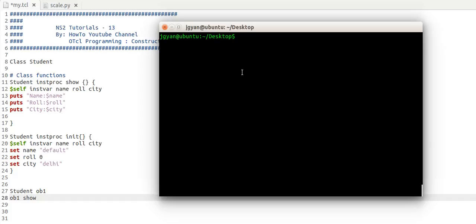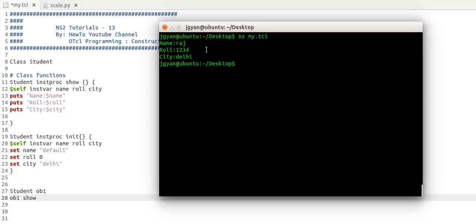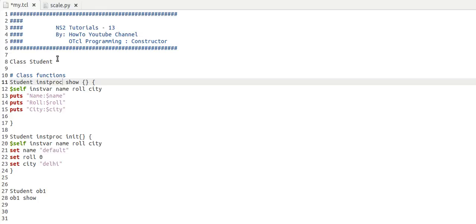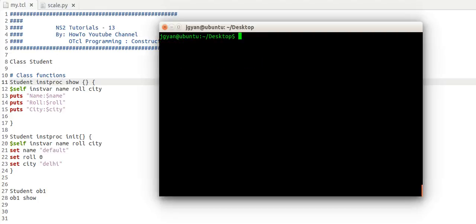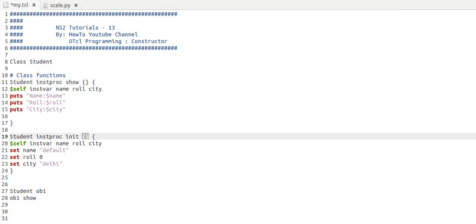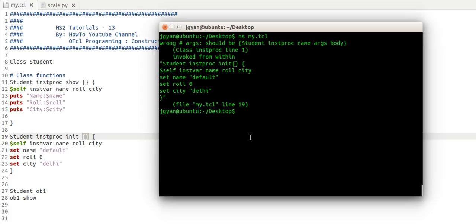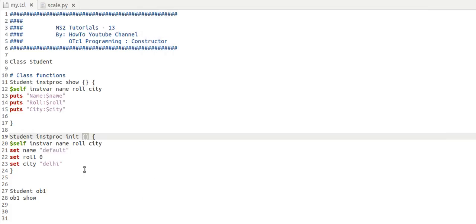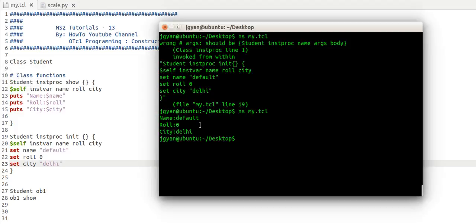We will run our file. If you can see, we have not saved the file, so there is one error. Let me see what the error is. It's showing at line 19, showing one error. We need to provide a space. It's working. We can see here all the default values are getting printed.